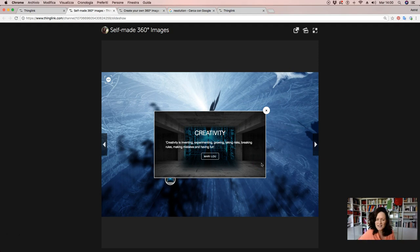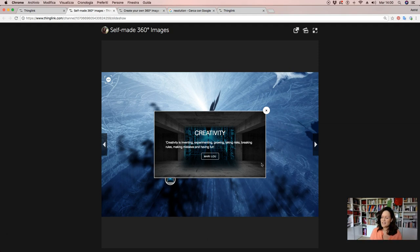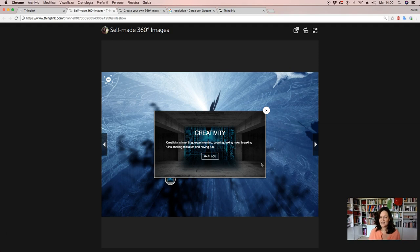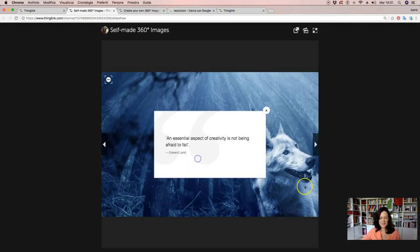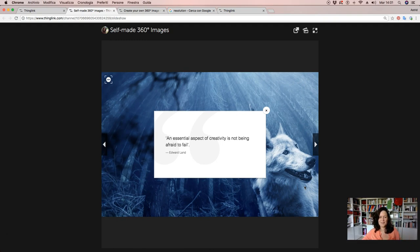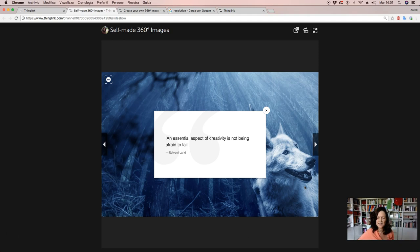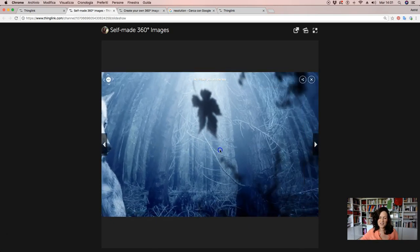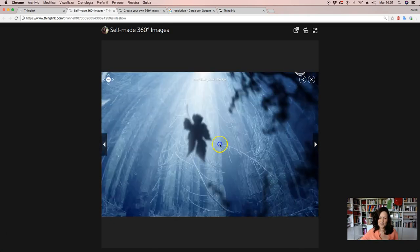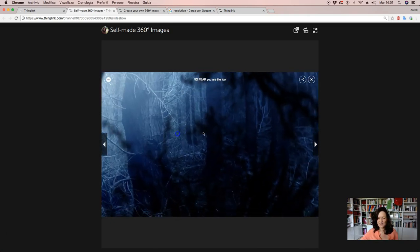Creativity is inventing, experimenting, growing, taking risks, breaking rules, making mistakes and having fun. Well, for me, to create my own 360 degree image is this. So explore this image and you can find something, some reasons why I like to make my 360 images. An essential aspect of creativity is not being afraid to fail. Try out and take the challenge also to make your own images.